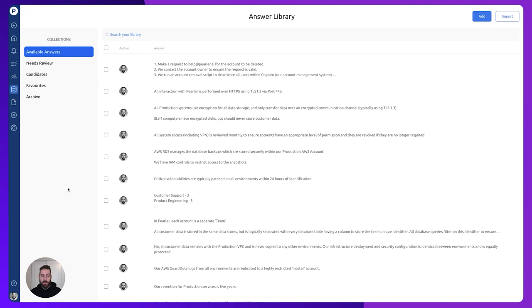Hi there, I'm Robin. In this video, we're going to show you the basics of the answer library and how to get started.